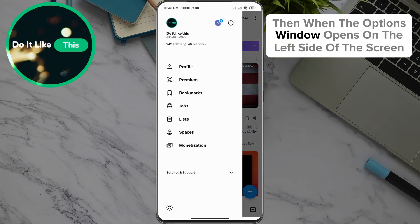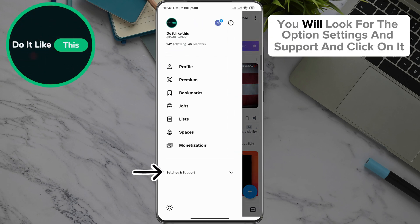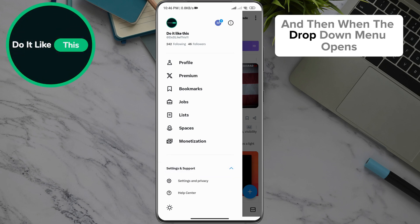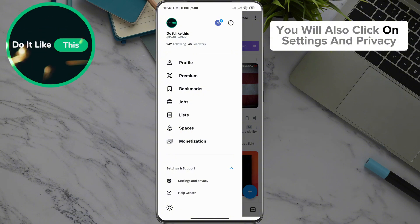Then when the options window opens on the left side of the screen, you will look for the option Settings and Support, and click on it. And then when the drop-down menu opens, you will also click on Settings and Privacy.